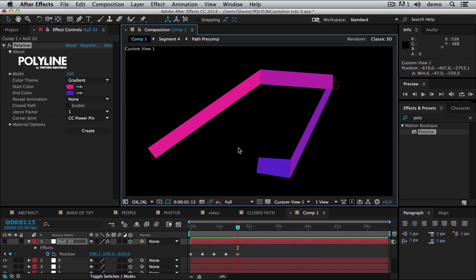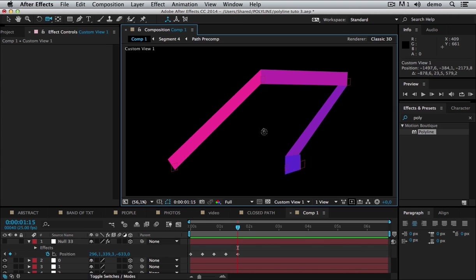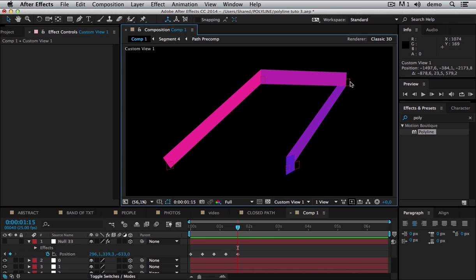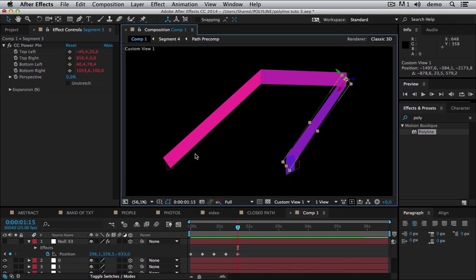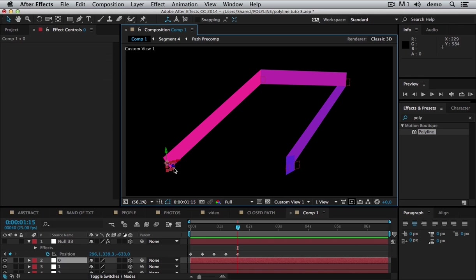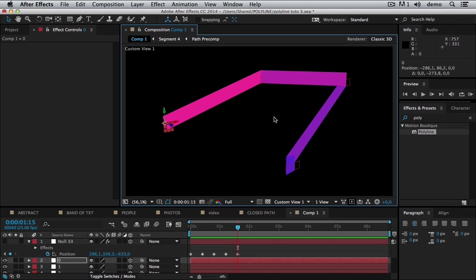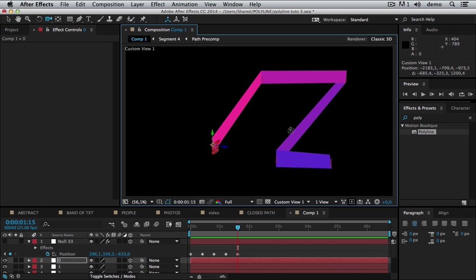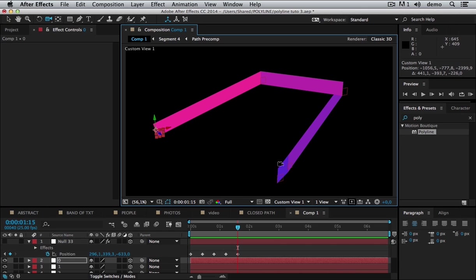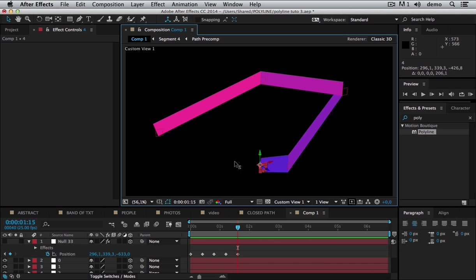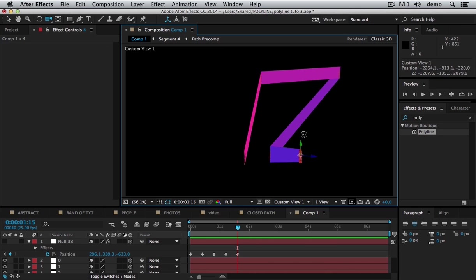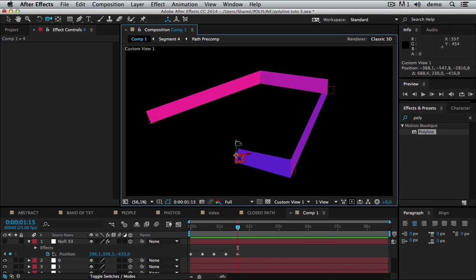So what can I do with that? I can move the segments using the null object. And of course you can animate them. So I can reshape my Polyline.